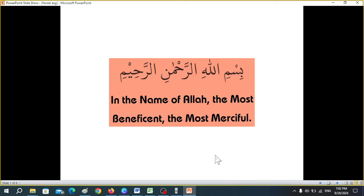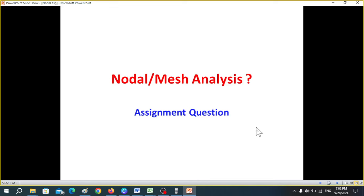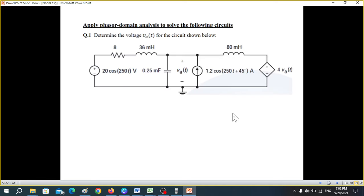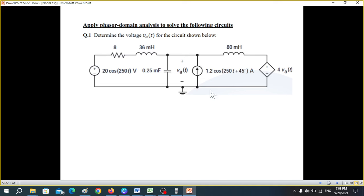This video will be solving an assignment question. The task is to apply phasor domain analysis to determine voltage VA for the given circuit. Apparently a student got puzzled seeing this circuit, but it's not difficult, so let's try.